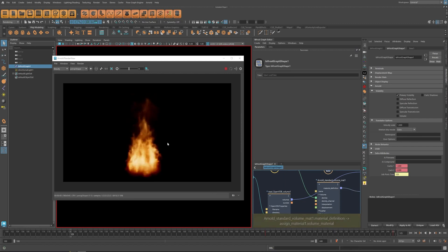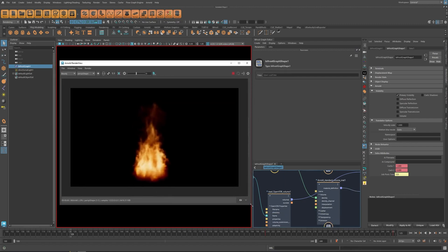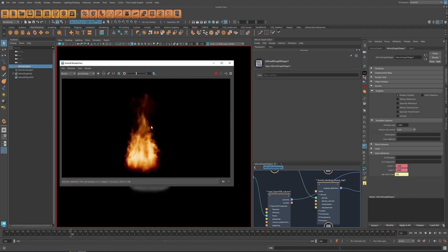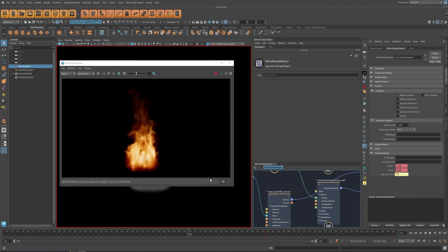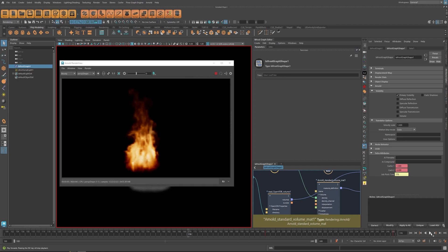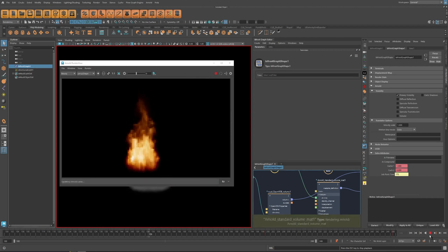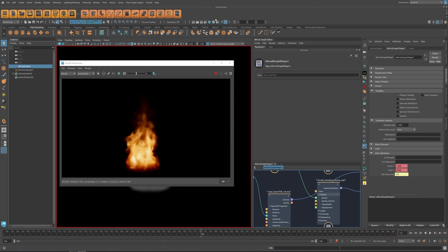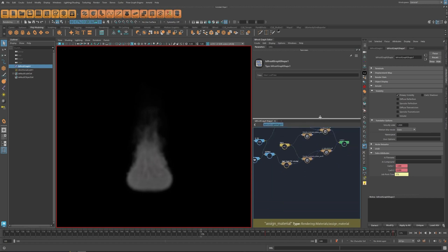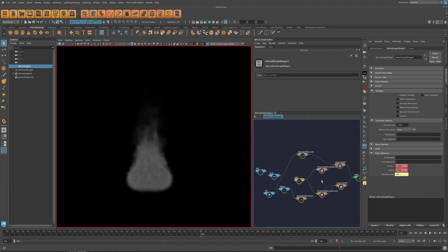Unlike what many people think, Arnold is actually quite fast at rendering this stuff. If you have a powerful CPU and/or GPU without background processing, you can use Arnold as the viewport for your effect. With that, I think I've covered most of the things about looping simulations in Maya.